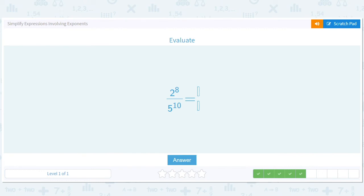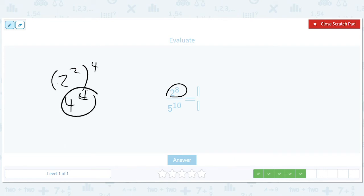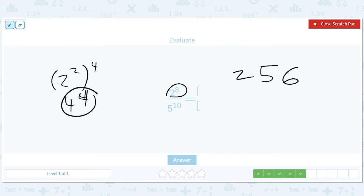We have 2 to the 8th over 5 to the 10th. I happen to know that 2 to the 8th is 256. The reason I know that is because 2 to the 8th is the same as 2 squared to the 4th — but that's just 4 to the 4th, which is the same thing as what we just did. So 2 to the 8th is 256. For 5 to the 10th, that's just a brute-force calculation, so we're not going to do it. The answer is 256 over 5 to the 10th.